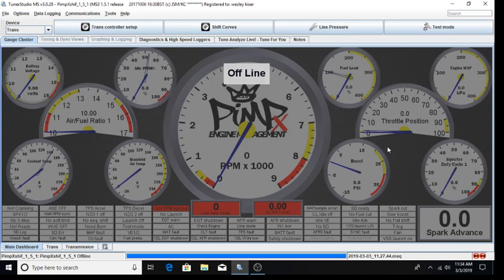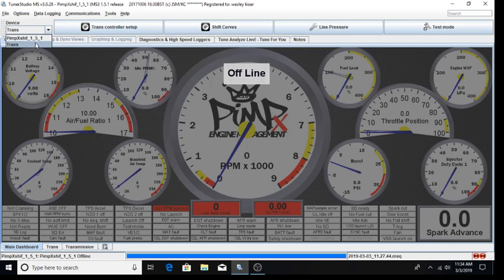You can see we have Tuner Studio open. Since we will be covering transmission control setup, we need to verify we have the transmission tuning drop-down selected and transmission tuning menus across the top of our screen.